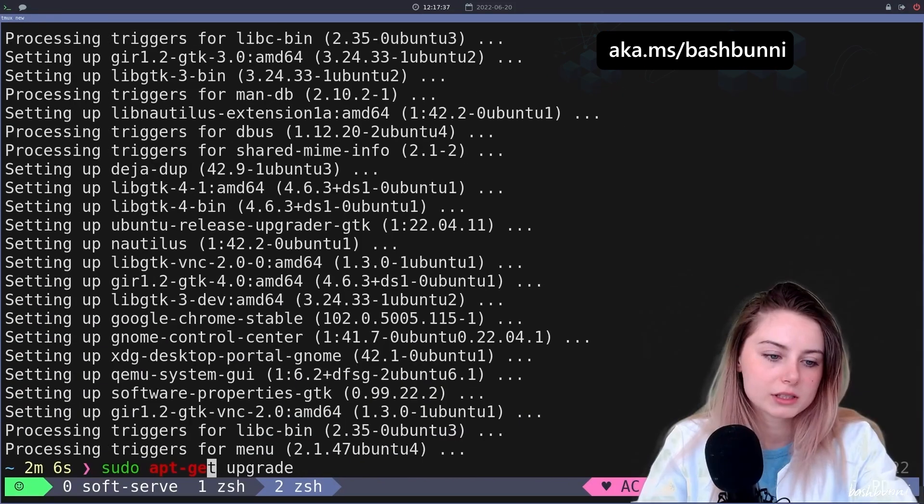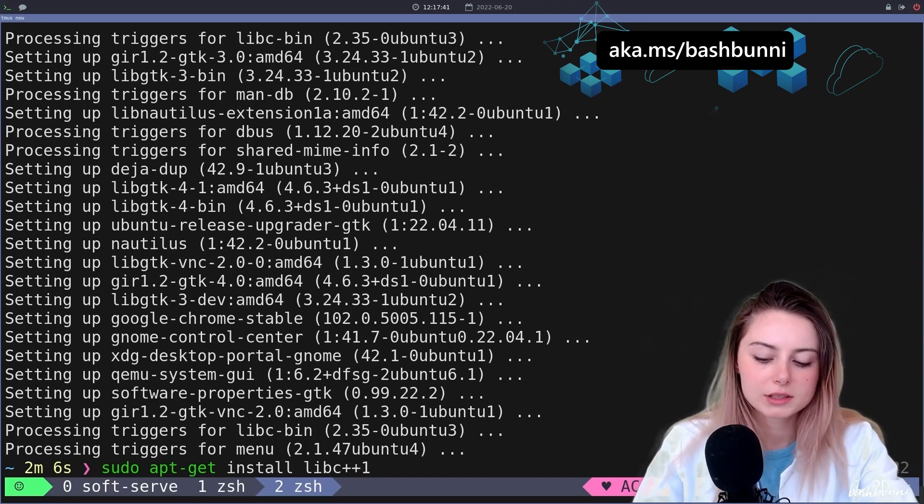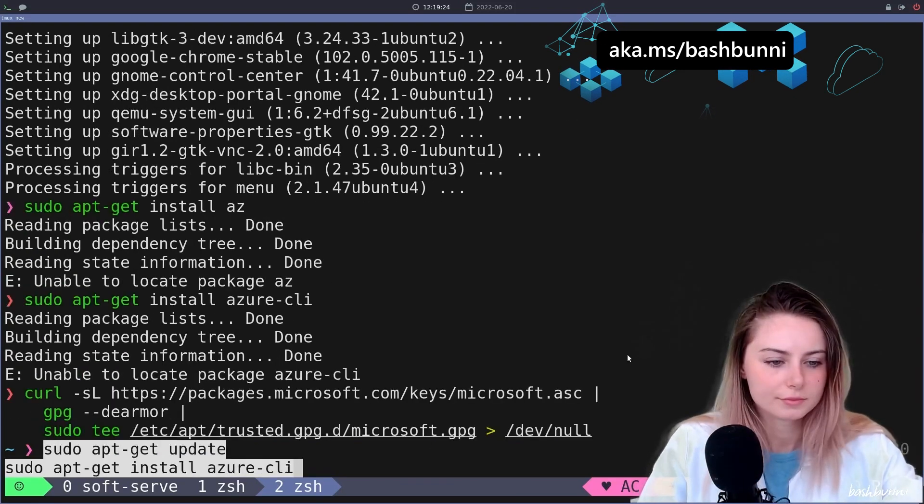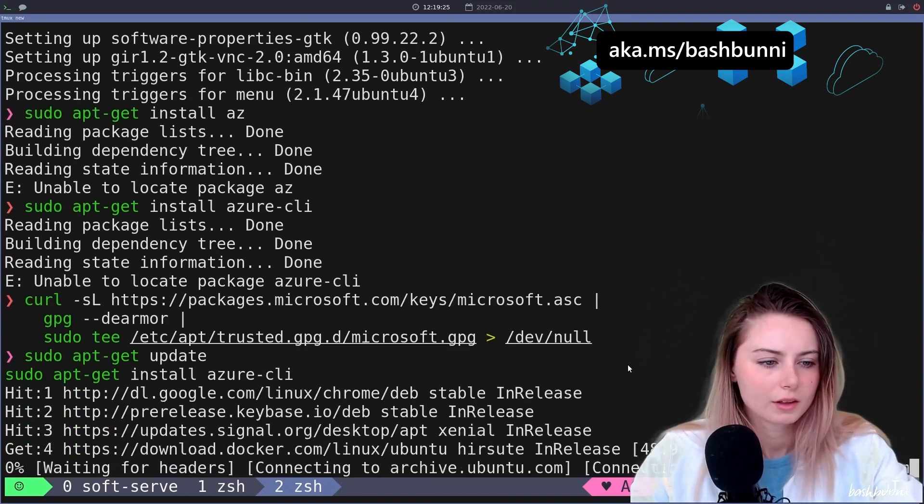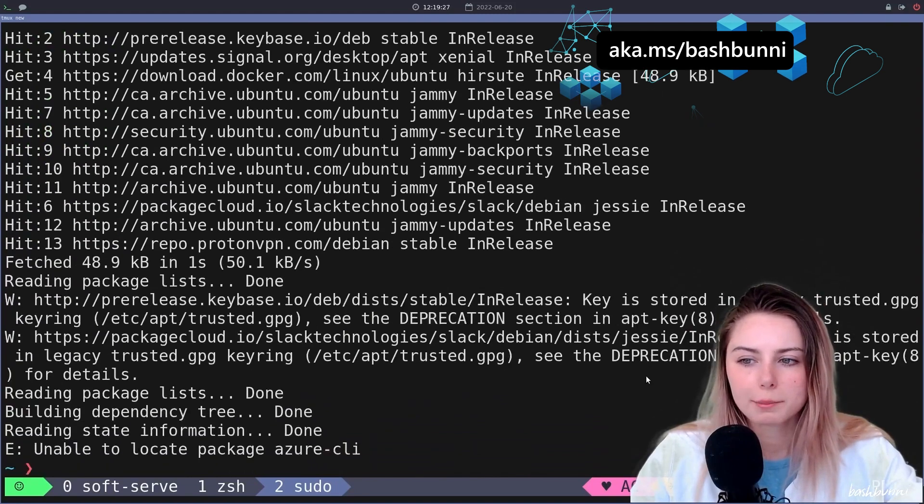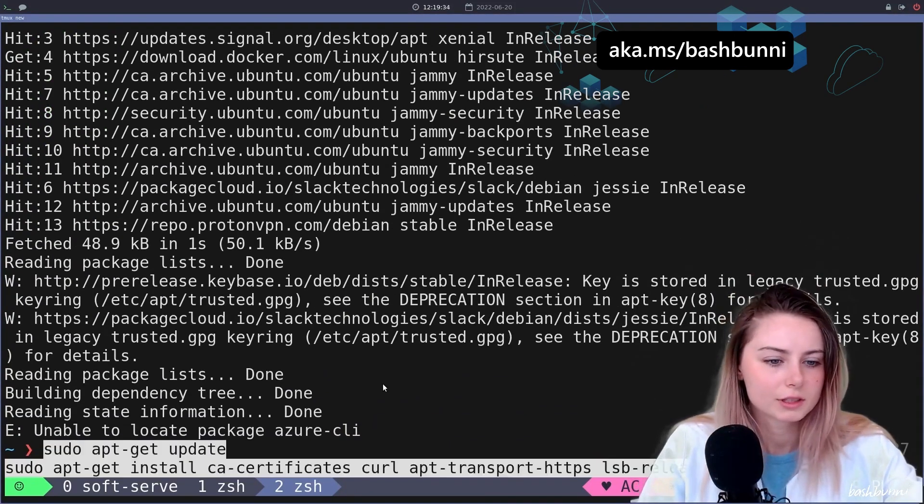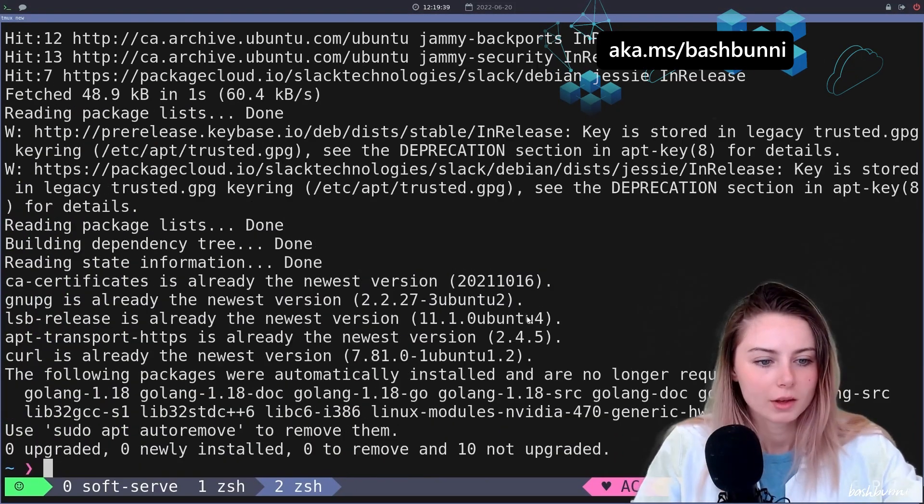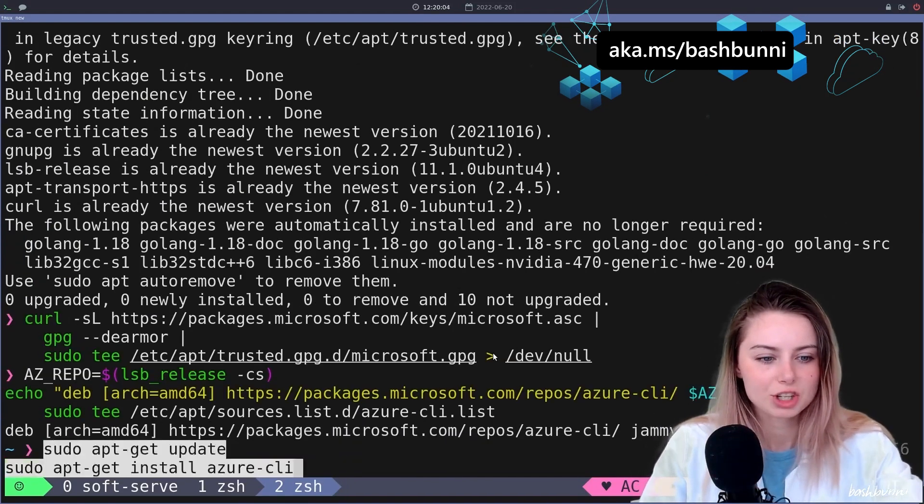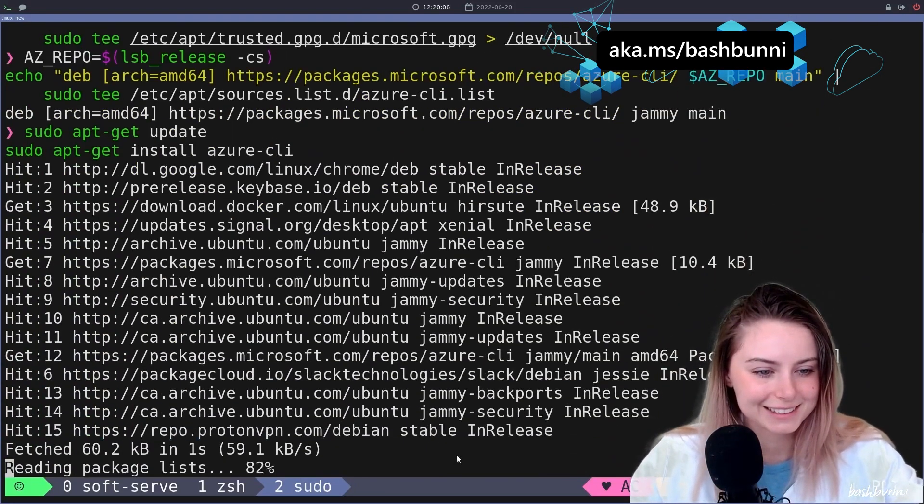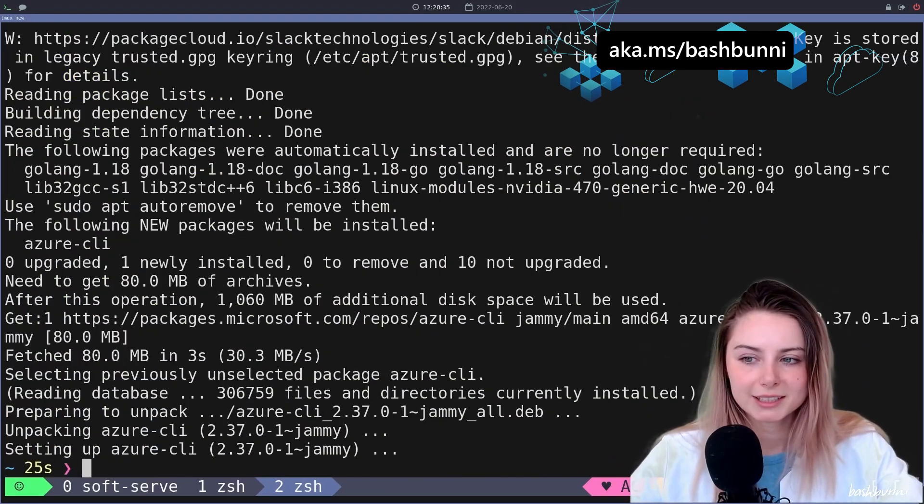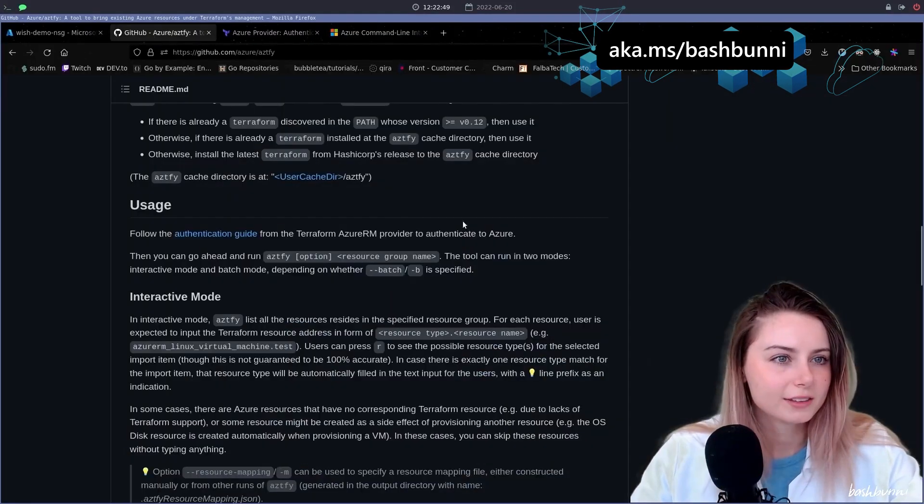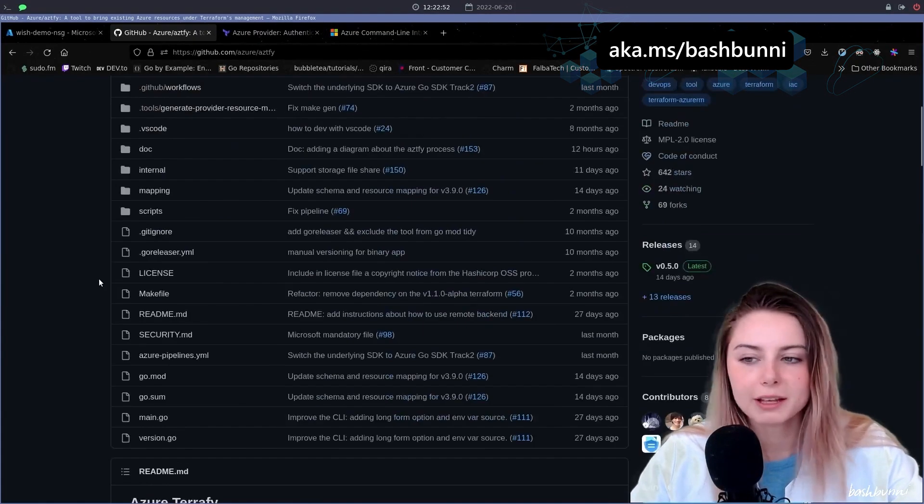Let's do a sudo apt-get install Azure CLI. Trust me, I'm a scientist. All right, we did it everyone! Let's do aztefy.